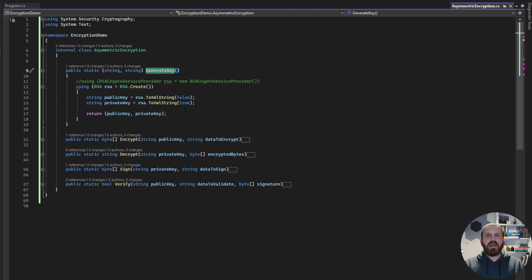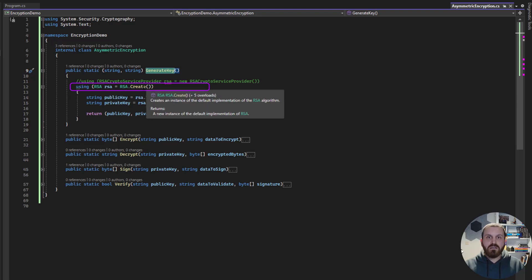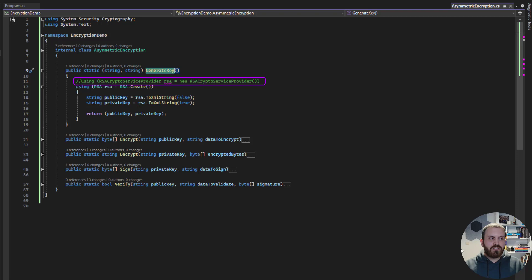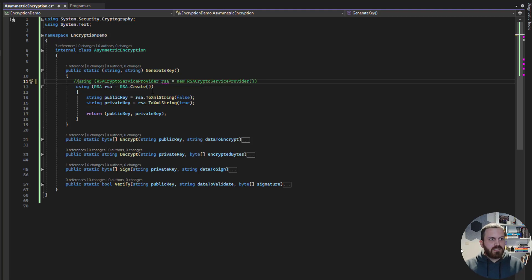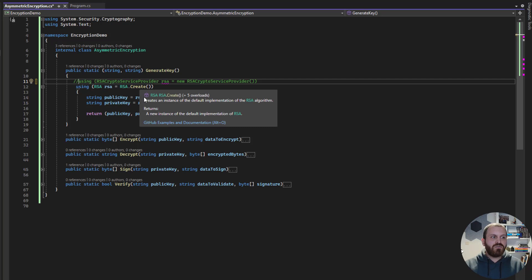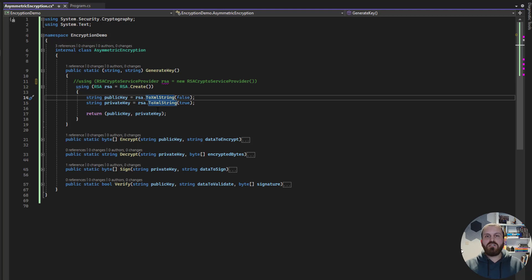We need to create an RSA algorithm. You can use it like this: RSA.Create() — a method that creates an RSA instance. That is something I personally use, but there is another practice: RSA CryptoServiceProvider. The result is the same, but let's stick to this RSA.Create() one.